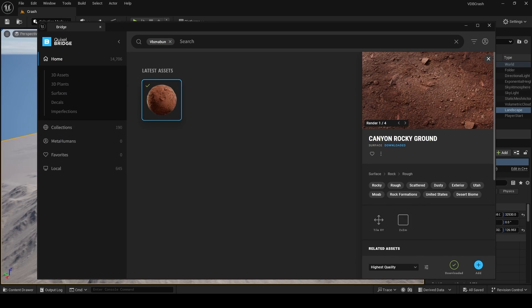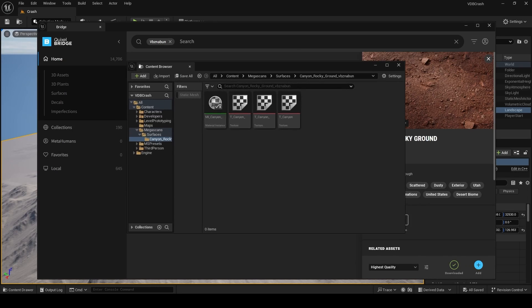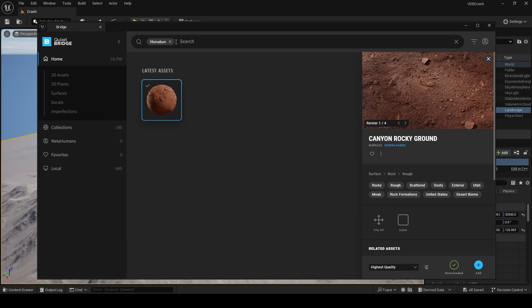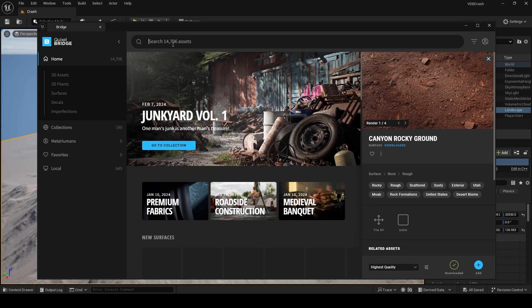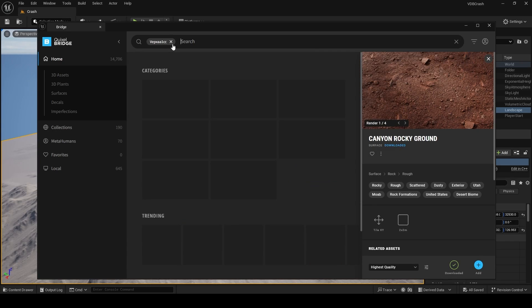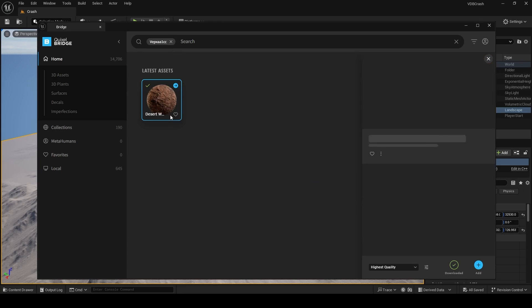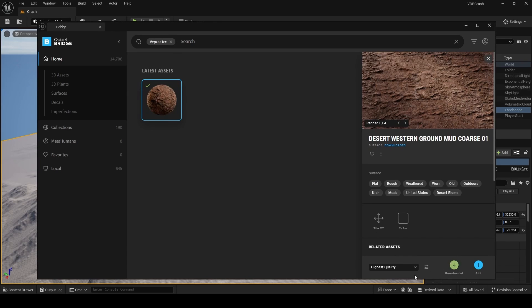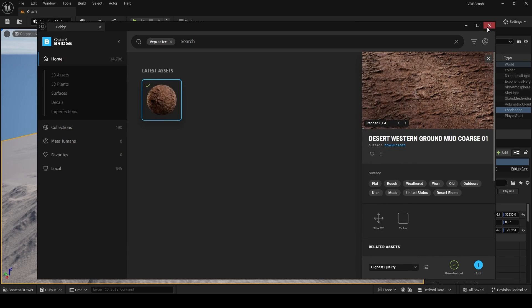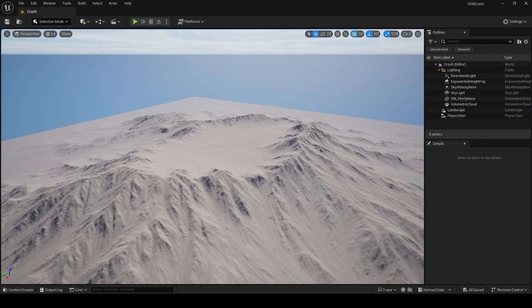So I'm going to download this Megascan at the highest quality, which is an 8K texture, and this is going to be for our less rocky, more sandy zones on our landscape. The second Megascan we're going to get is this Western Ground Mud Course 01, once again at the highest quality for the more rocky zones on our landscape.